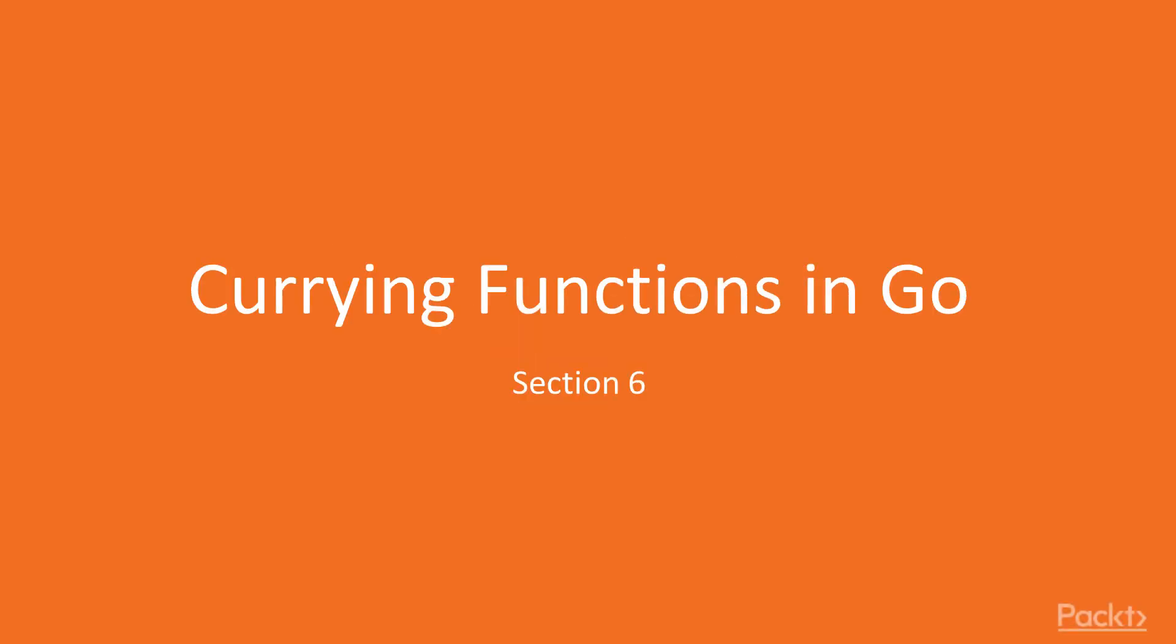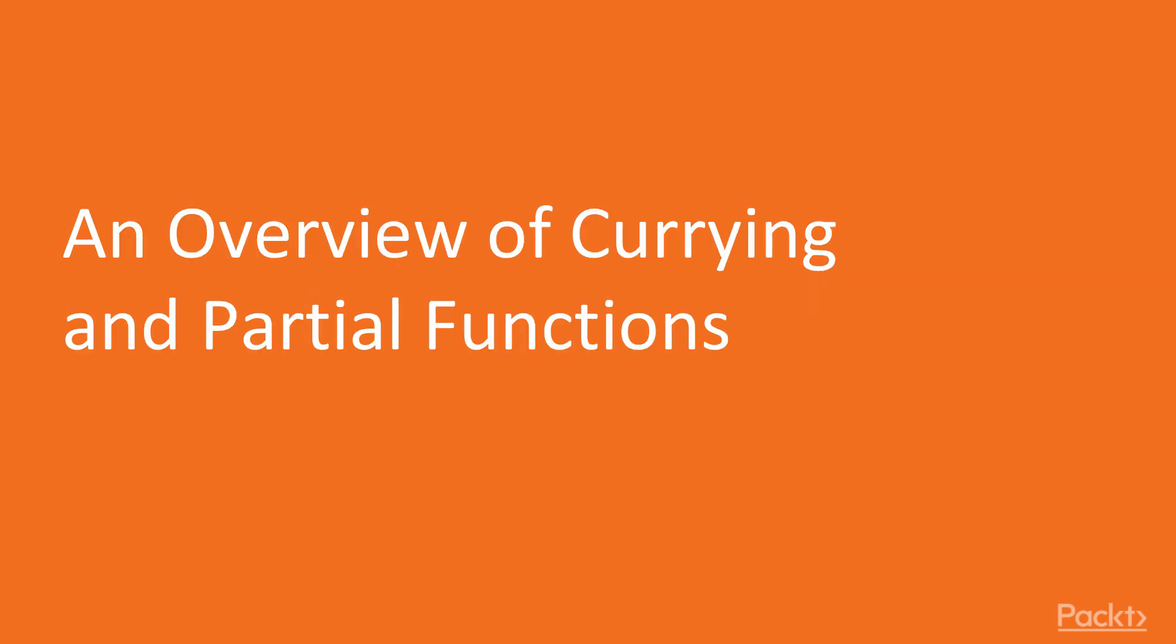Hi everyone, welcome to the sixth section of this course. In this section we are going to talk about currying functions as well as applications of partial functions, but mostly we are going to focus on currying.